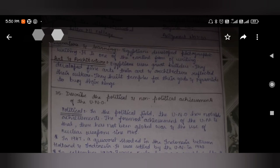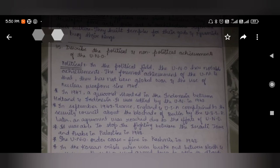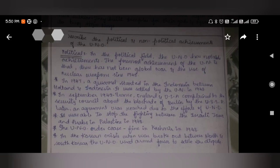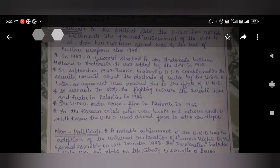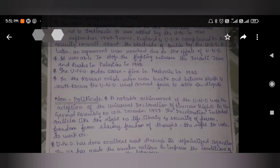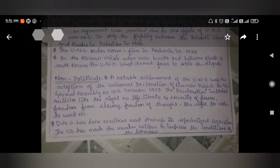Describe the political and non-political achievements of the UNO. In the political field, UNO has notable achievements. The foremost achievement is that there has been no global war or use of nuclear weapons since 1945. In 1947, a quarrel started in Indonesia between Holland and Indonesia, which was settled by the UN in 1948. In September 1948, France, England, and the USA complained to the Security Council about the USSR's blockade of Berlin, and an agreement was reached due to UNO's efforts. The UNO was able to stop fighting between Israeli Jews and Arabs in Palestine in 1948, and ordered a ceasefire in Kashmir in 1948. In the Korean crisis, where war broke out between North and South Korea, the UNO issued armed forces to settle the dispute.